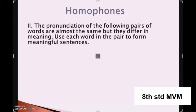Now coming to the next part: what is called as homophones. What are homophones? Homophones are words that have a different spelling, different meaning, but the same pronunciation. For example: I went to the sea to see the ship. So in this example, the words S-E-A and S-E-E have the same pronunciation but different meanings and spellings. They are called homophones. Let us see a few examples. The pronunciation of the following pairs of words are almost the same but with different meanings. Use each word in the pair to form meaningful sentences.